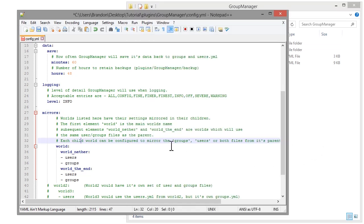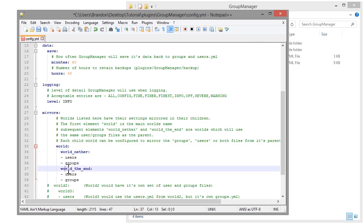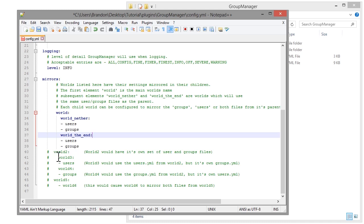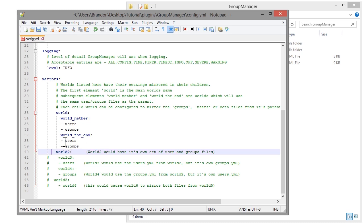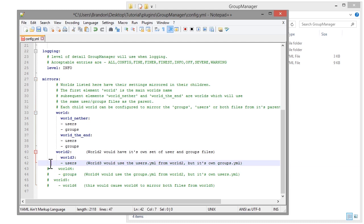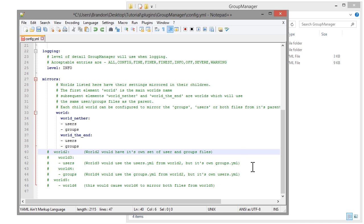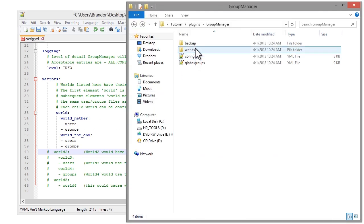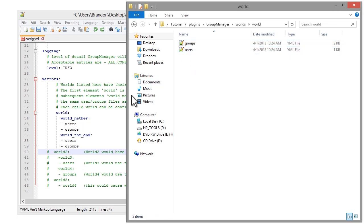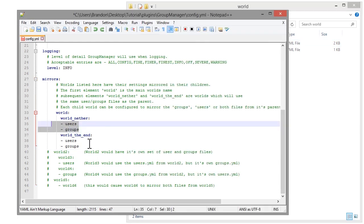Then we have mirrors — this is very important if you're creating a multi-world server with different types of permissions. For me I'm just going to keep the one world with the nether and end inheriting from it. If you wanted more worlds, you can set something like 'world2' with its own group, and 'world3' inheriting the users from 'world2'. For more detail on that you can view the wiki. As it stands, the world has groups and users, and the nether and end will inherit the groups and users from the main world.